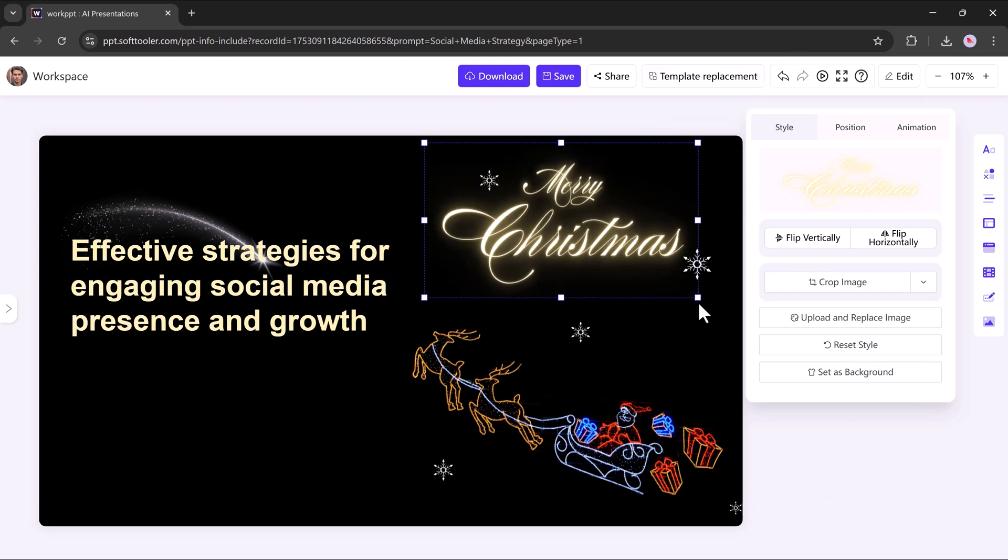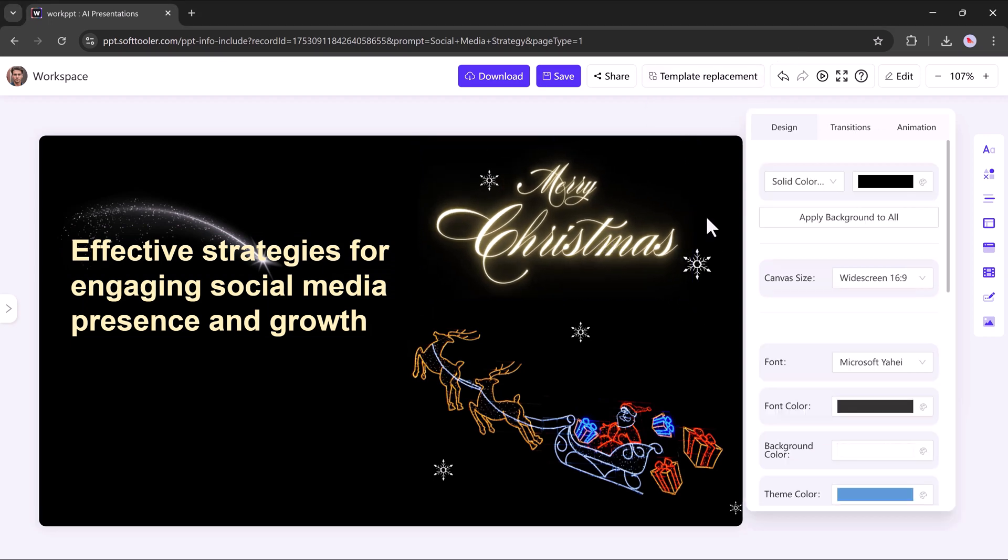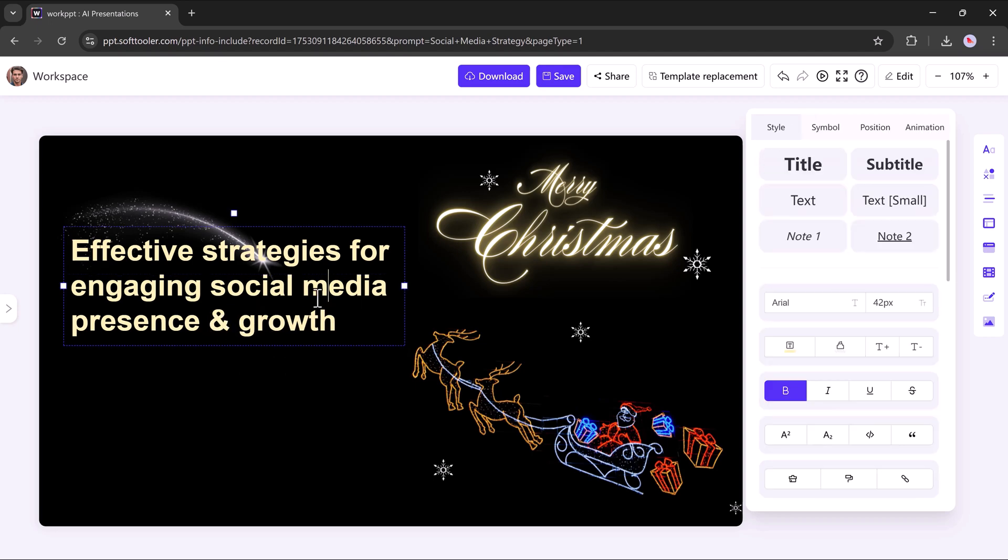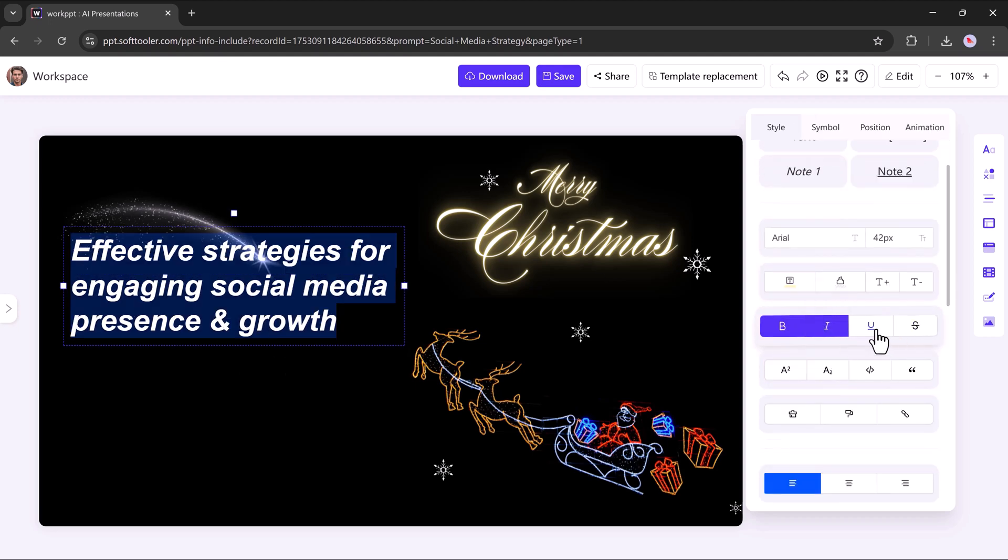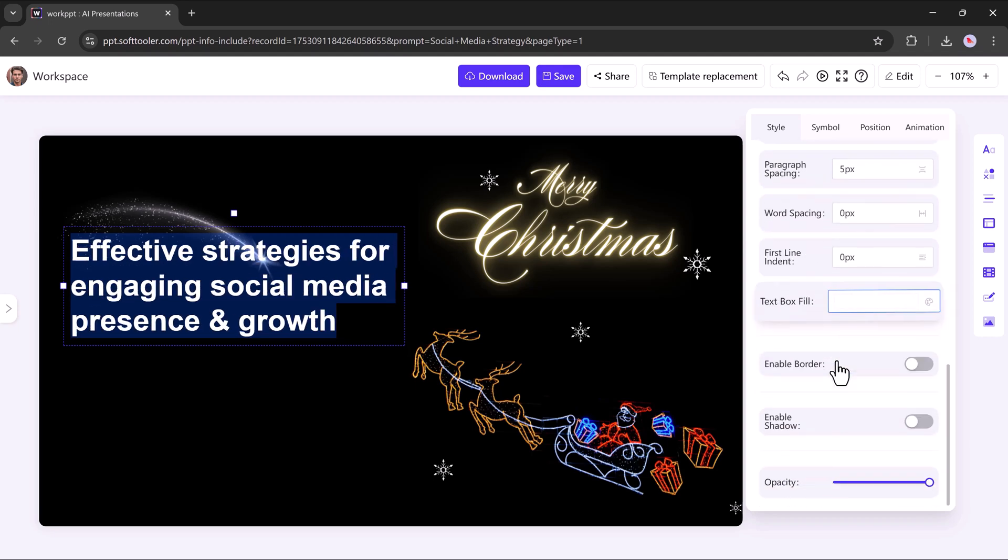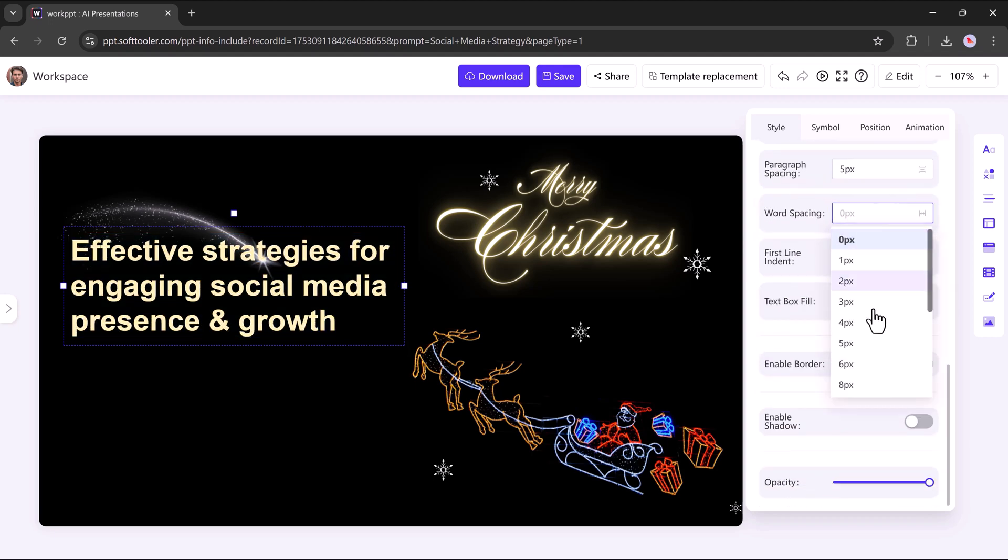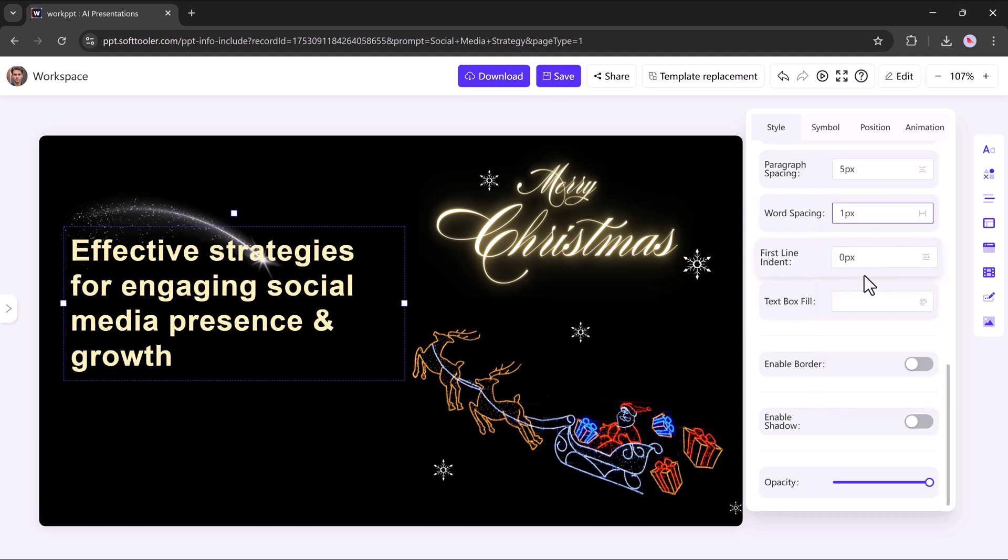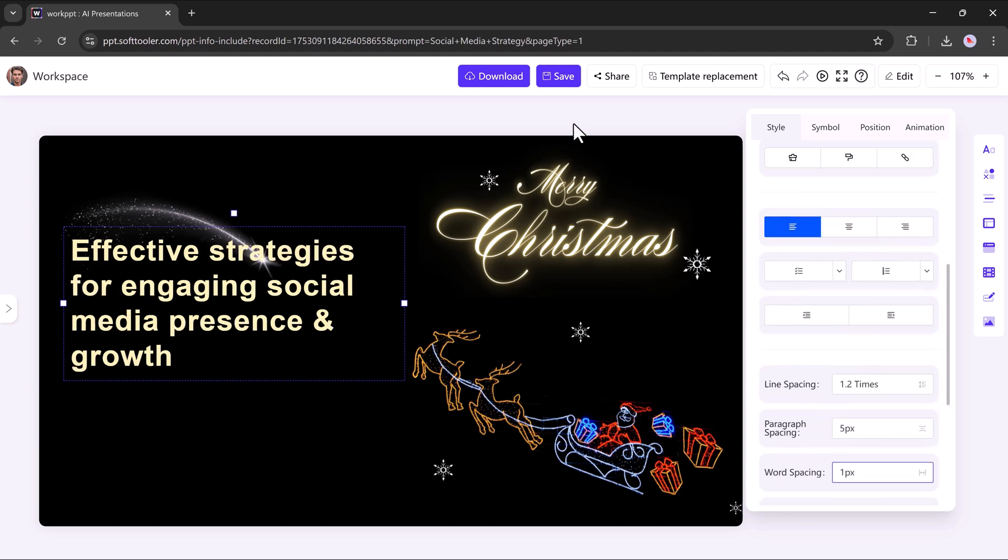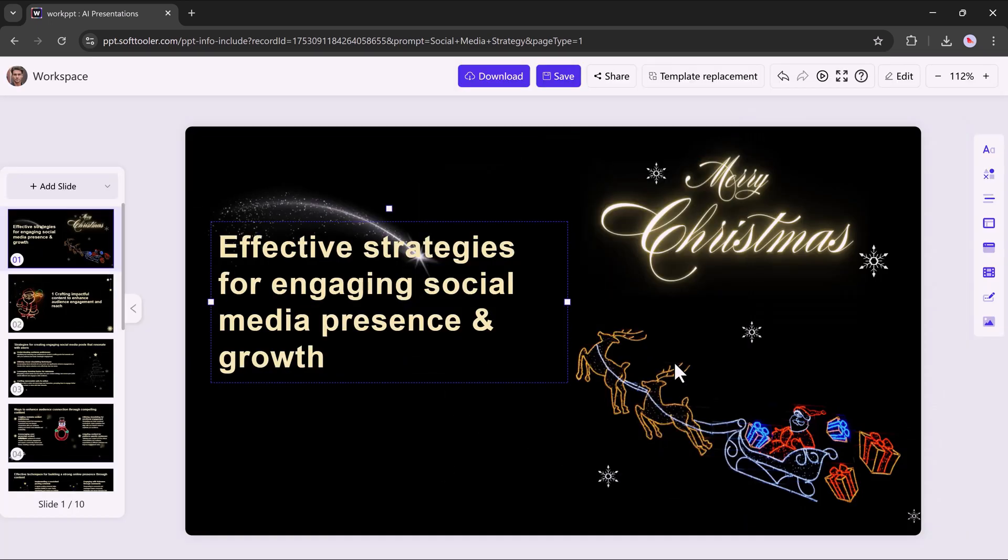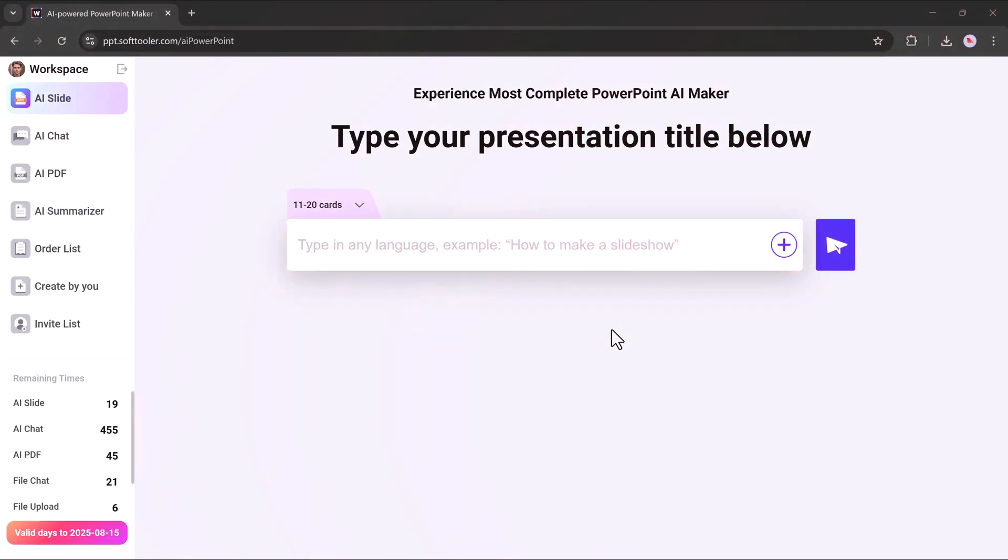For example, you can move elements around, edit the text directly, change the font style, and adjust word spacing to make your content look just right. For instance, I'll adjust the spacing here. Once you're happy with your adjustments, simply click save, and you also have the option to download your final presentation.